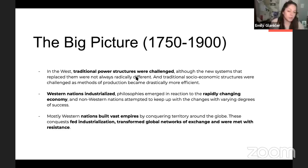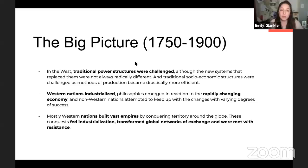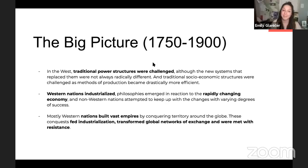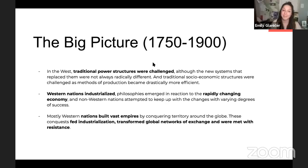On test logistics: there's no lockdown browser, but they're monitoring collaborative websites. If your notes are on a Google Doc shared with a friend and you both go there during the test, you could be accused of cheating. I suggest downloading any digital notes onto your computer so they're offline. Now, the first part of today: colonialism and resistance in the Western Hemisphere, going back a bit to 1450 and bringing it up to 1900.